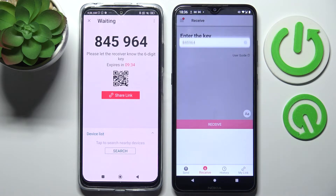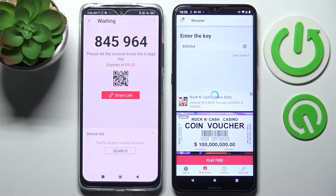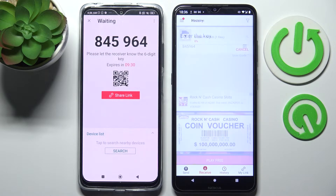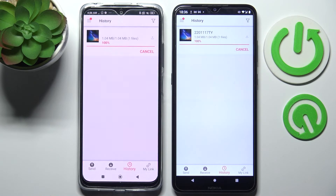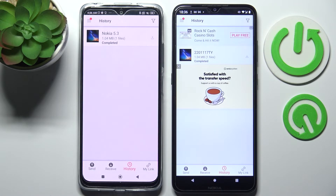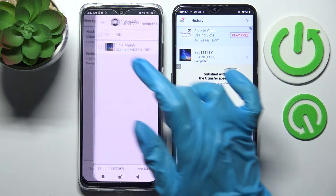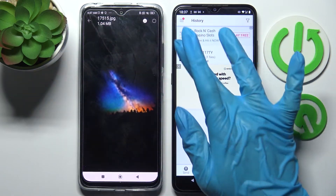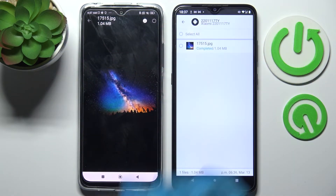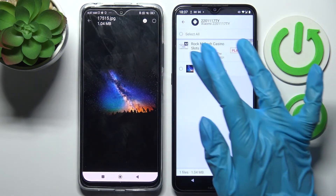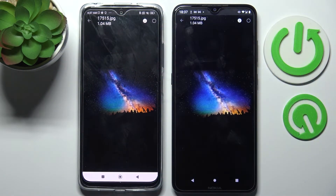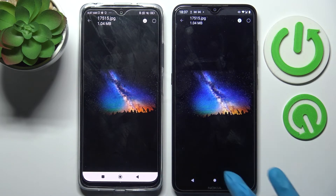Then click on receive and as you can see, after a couple of seconds, my photo was successfully transferred. Thanks so much for watching. If you enjoyed this video, leave a like, comment, and don't forget to subscribe. Bye!